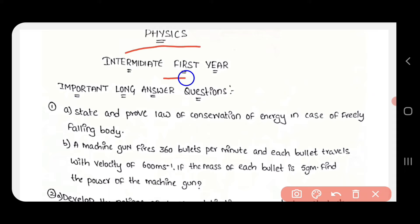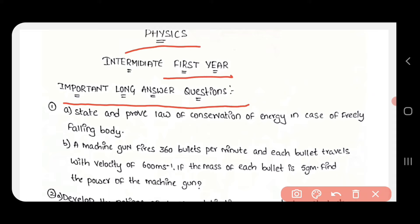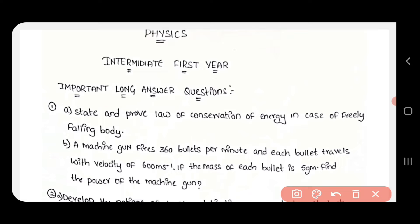In physics, there are important long questions. In the exam, there are 6 questions, and from these 6 questions we will prepare at least 2 raw targets. We will ask these questions.